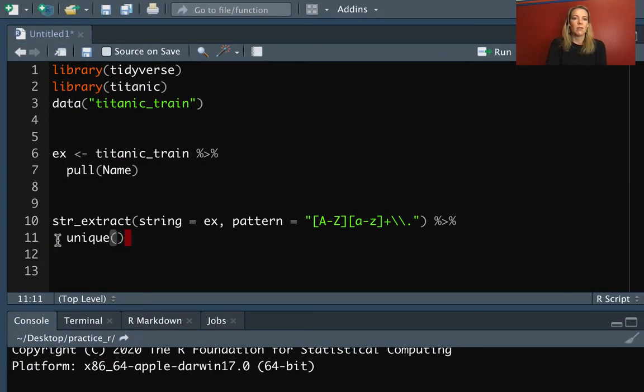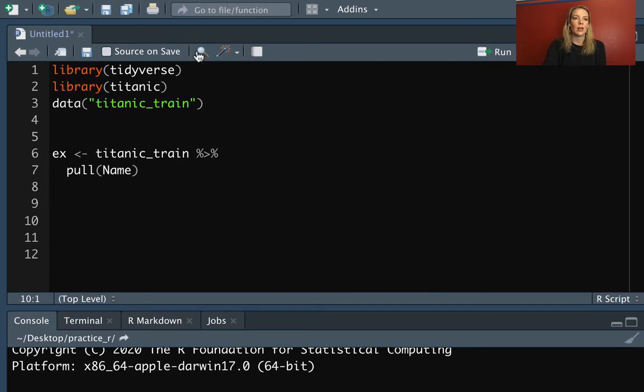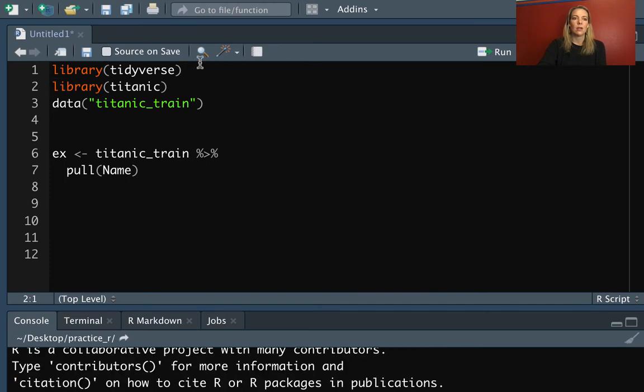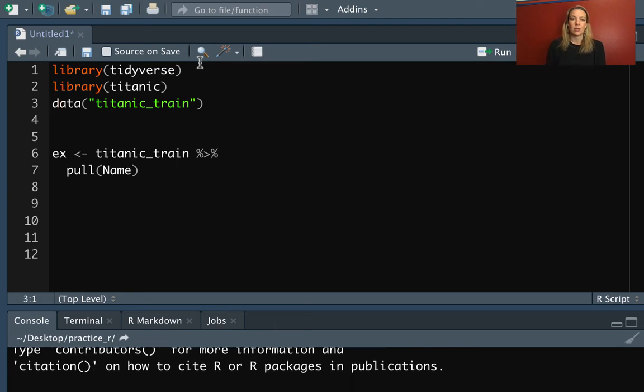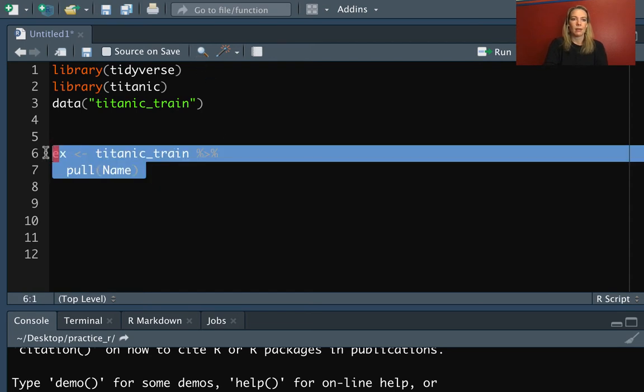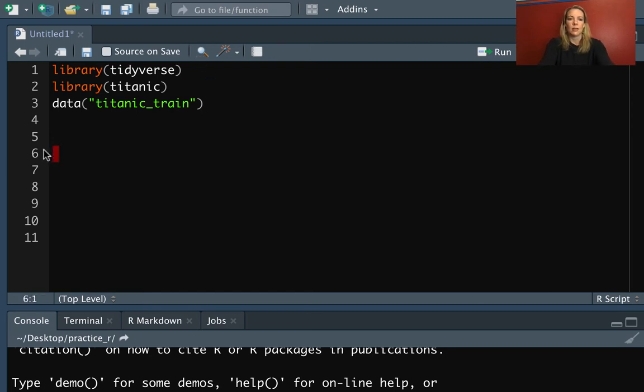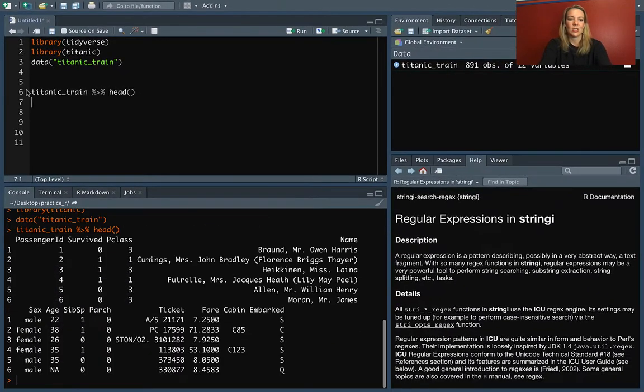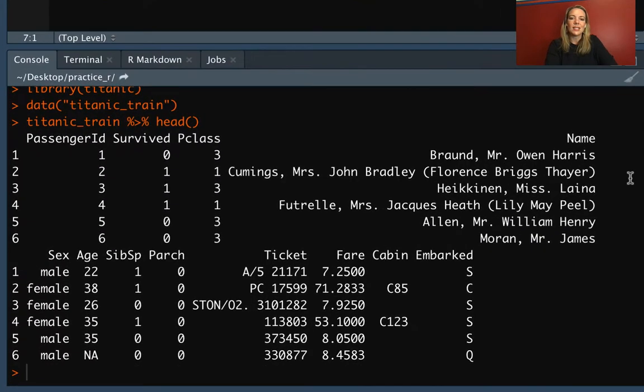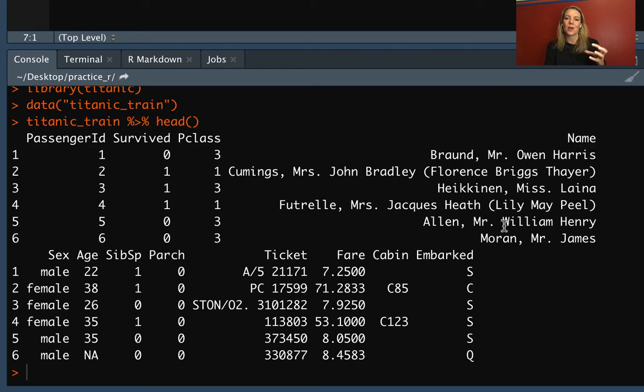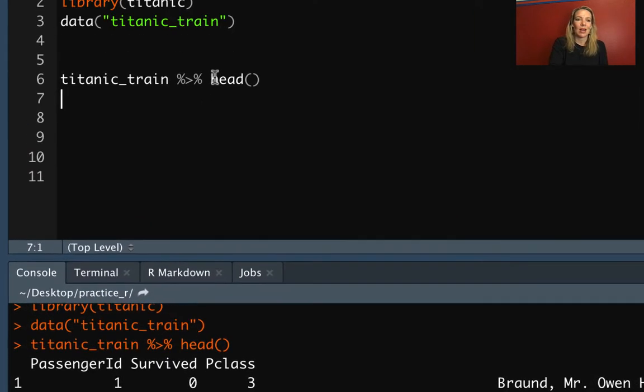We can look at an example for that. For this, make sure that you have tidyverse loaded. You're also probably going to want the Titanic library and the Titanic train data frame. Let's remind ourselves what that looks like and I'll pipe into head so we just see the beginning. We've got this name right here.